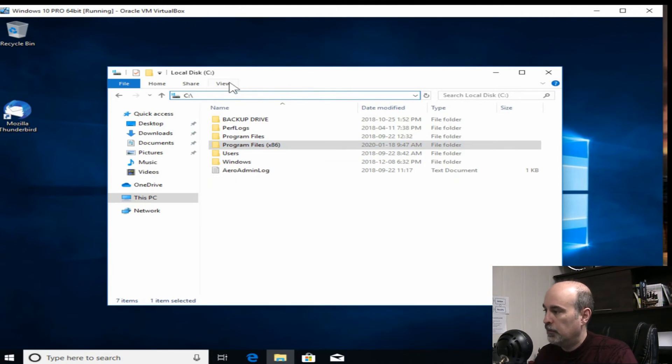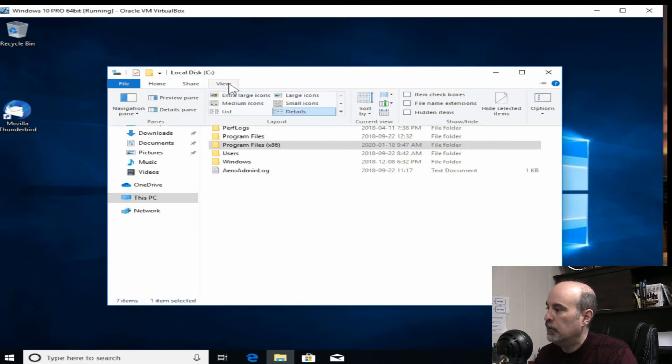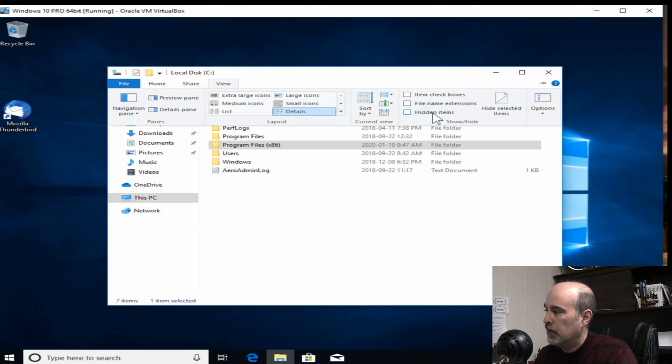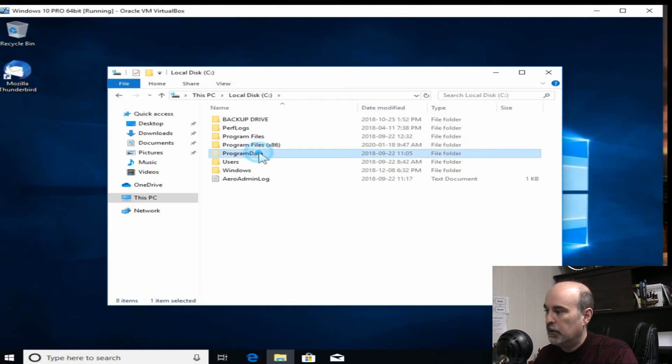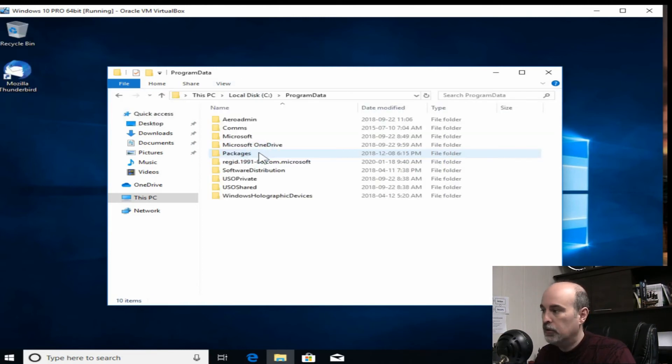Now there is always a program data, but it doesn't show up because it's hidden. So maybe if we go up through the view and check off hidden items.